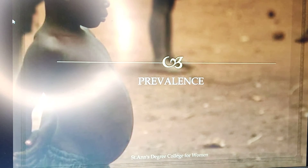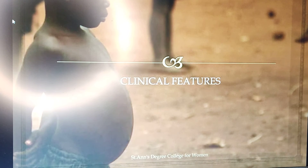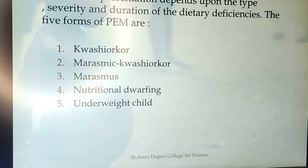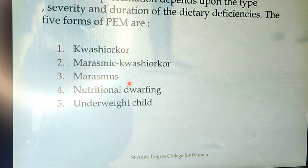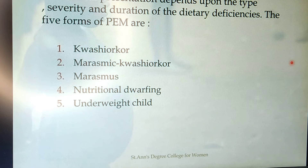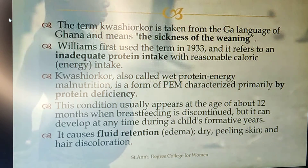Coming to clinical manifestations, there are mainly five types under protein energy malnutrition: kwashiorkor, marasmus, marasmic kwashiorkor, nutritional dwarfism, and underweight children.